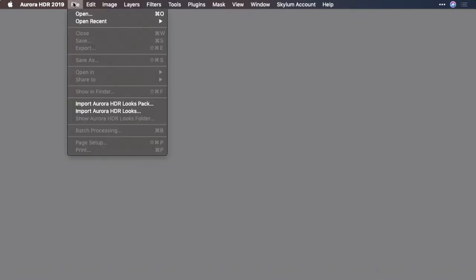Before you can use Aurora HDR as a plug-in, you'll need to install it first. With Aurora HDR launched, you'll need to make sure you have a project file open.